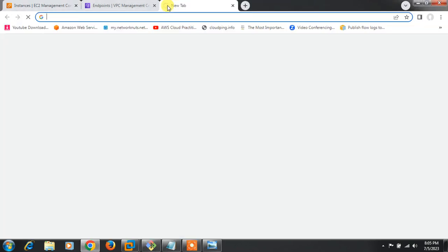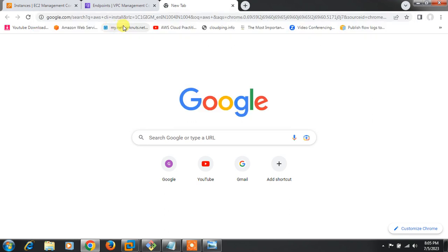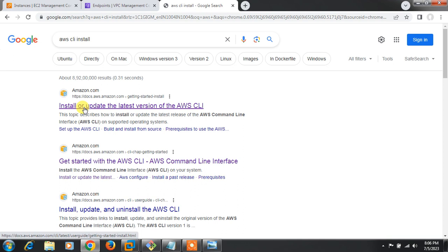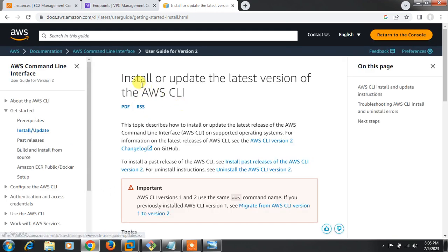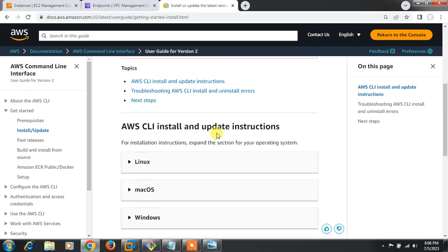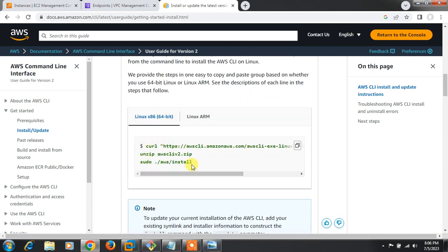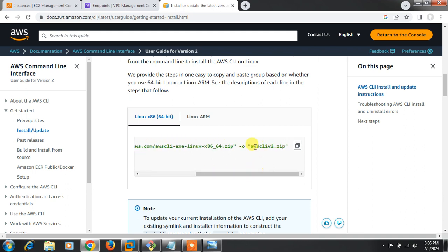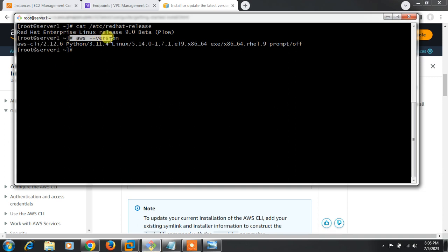If you don't know how to install the CLI, go to the AWS official website and search for 'CLI install'. Click on 'Install or update the latest version of AWS CLI'. You can scroll down to find Linux, macOS, and Windows instructions. For Linux, run three commands: a curl command to download the AWS CLI v2 zip, unzip it, and then run the sudo install script. After following these steps, you'll get the 'aws --version' output confirming installation.